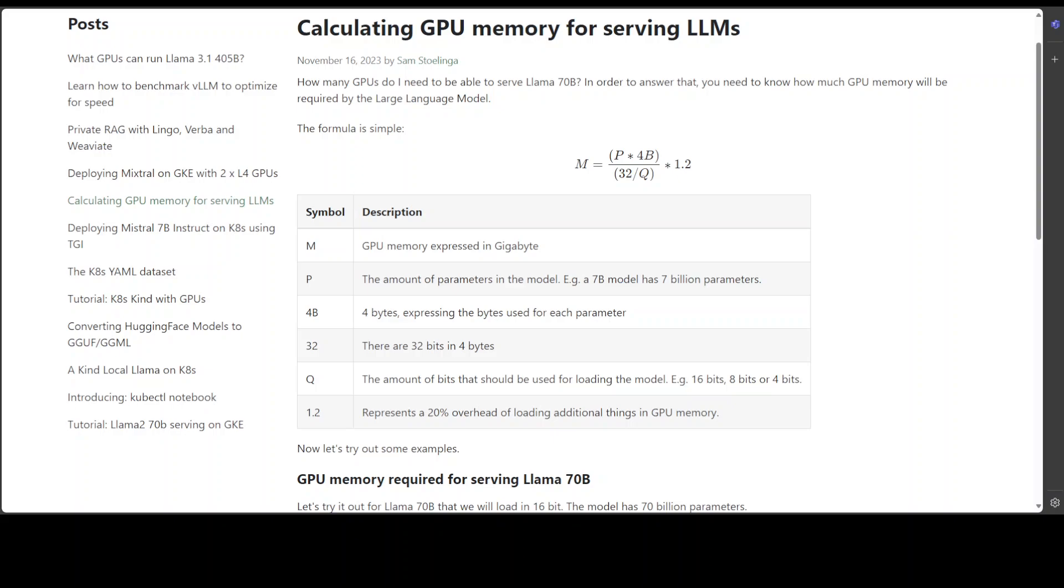Hello guys, welcome to the channel. Someone just sent me this link to a document being circulated on social media. This enables you to calculate GPU memory for serving LLMs locally. In other words, if you're looking to run a model locally and want to know how much VRAM of a GPU you need, you can use this formula to calculate that.